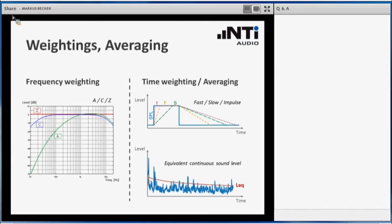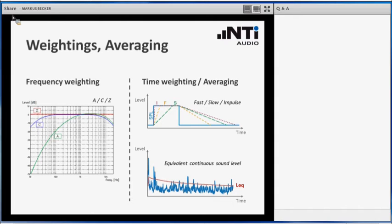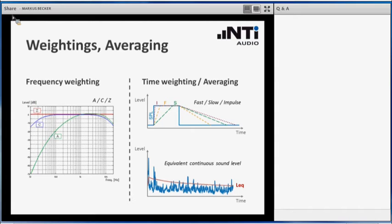Secondly, talking about time weighting or averaging, we have to mention the LEQ. LEQ stands for the Equivalent Continuous Sound Level. This is actually the most popular, the most frequently used and standardized measure when it comes to the exposure of people to noise. The LEQ is an integrated level, so it averages in a way the event, the sound pressure level that happened over time. The blue curve here shows you the instantaneous sound pressure level over time, whereas the red curve would show you the LEQ result, so you see that it is averaging what has happened throughout the period at which we are looking.